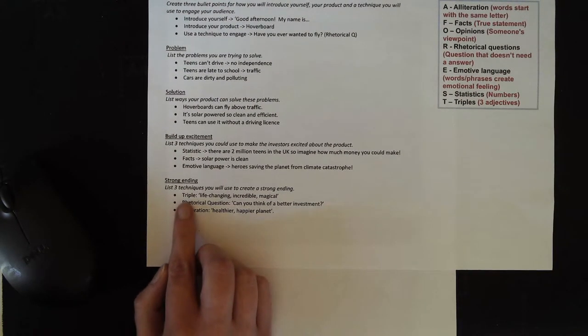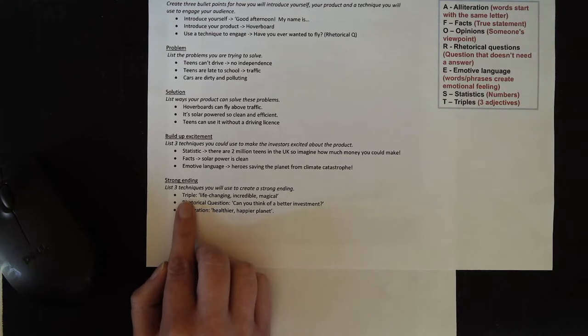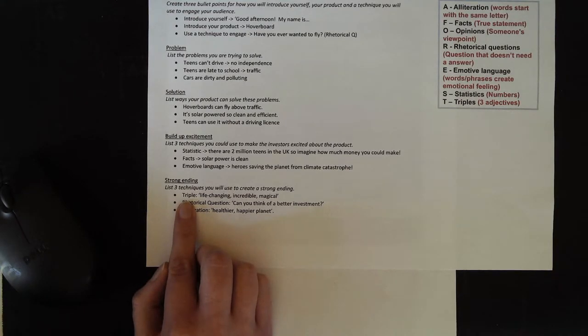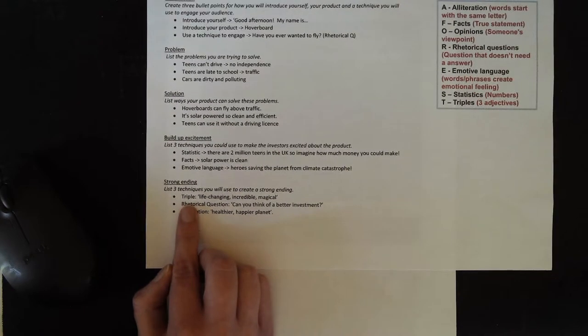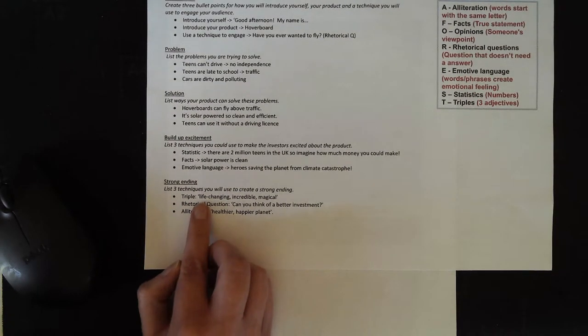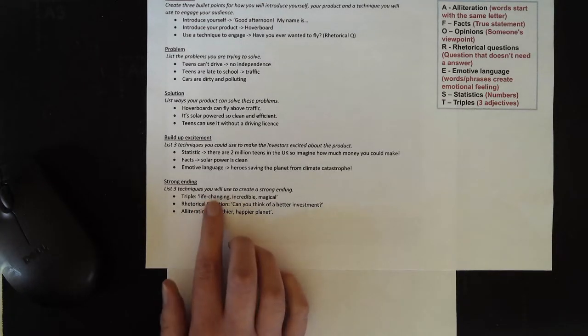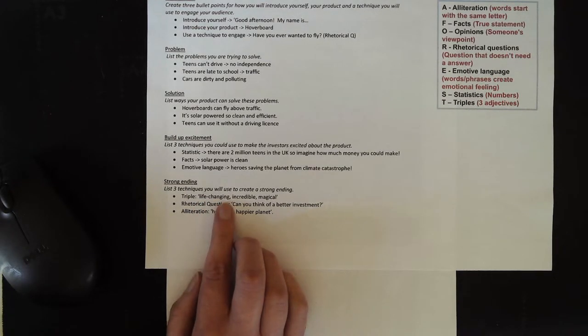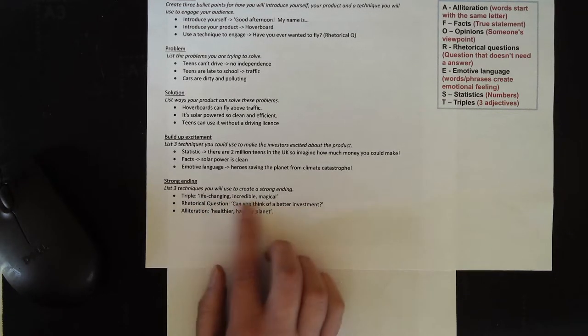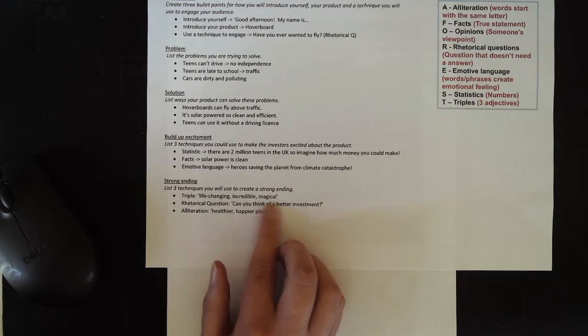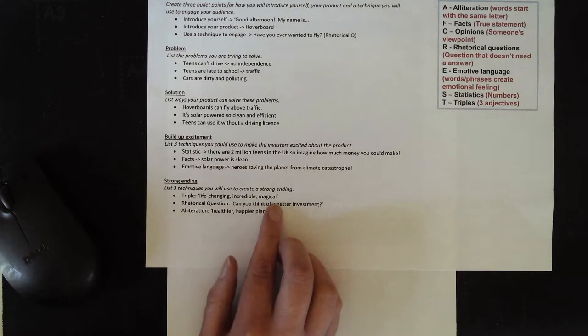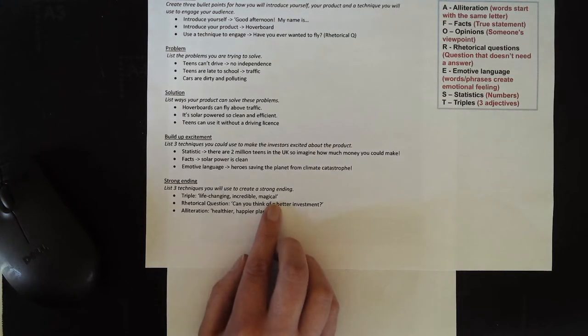So I've chosen a triple. I'm going to use a list of three adjectives. I'm going to describe this opportunity as life-changing, incredible and magical. So I'm going to use that list of three.